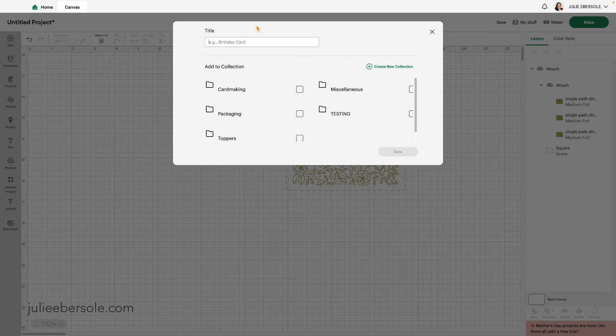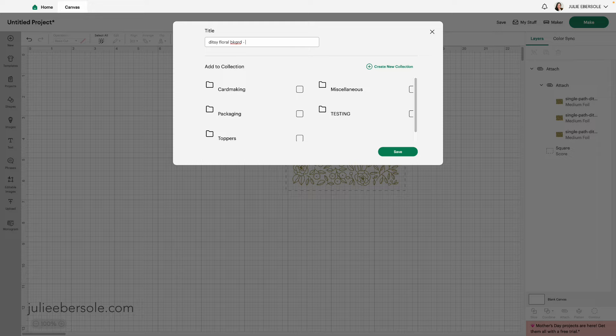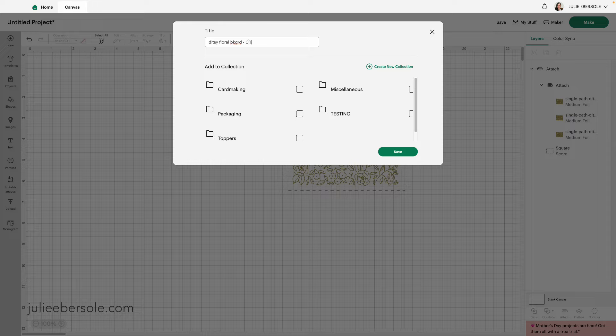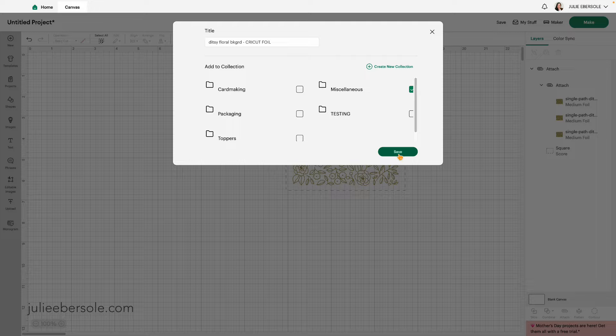I'm going to give it a name. So Ditsy, Floral, Background. I abbreviate things a lot. And because I know that this is being set up for the Cricut foil system, I'm just going to put Cricut foil. That way I know when I go into my collections, I'm going to add it to miscellaneous, I know that this is all set up and ready to go for the Cricut foil system. So now I'm going to hit save. The next time I want to make this, I can just go into my stuff and grab it and head right on over to the make it screen.